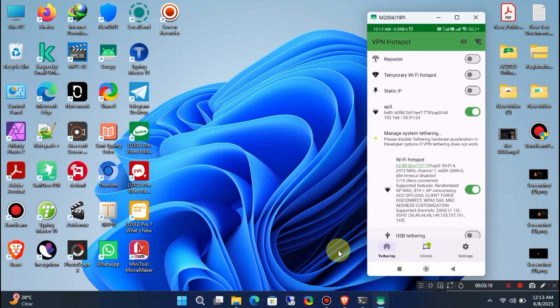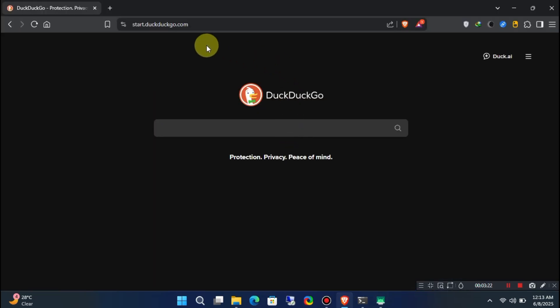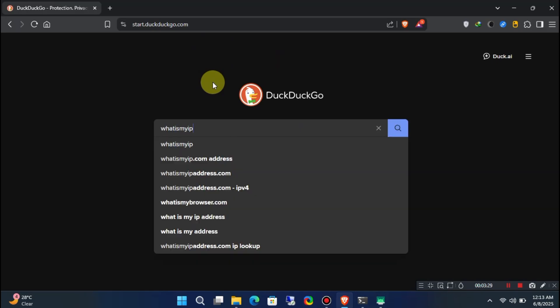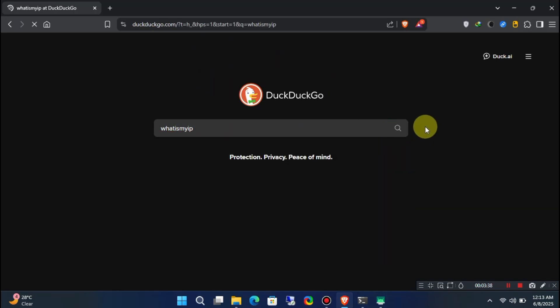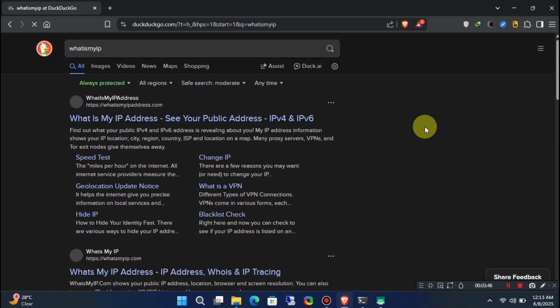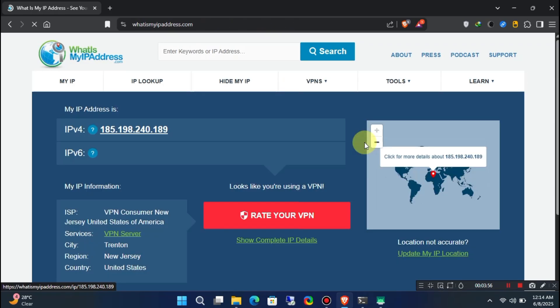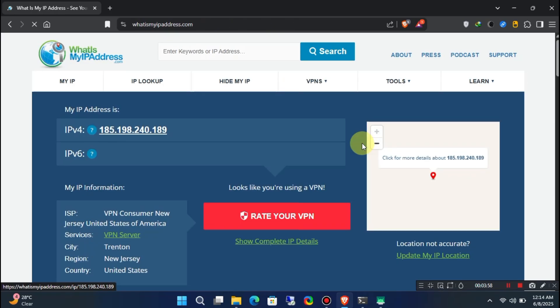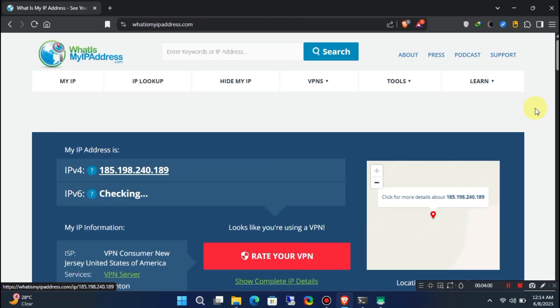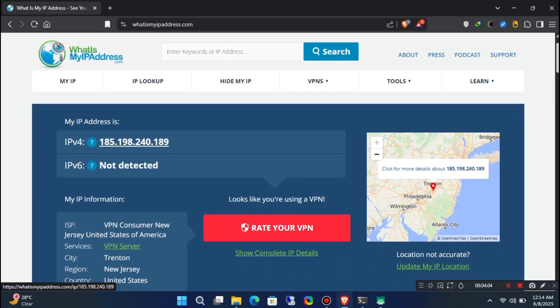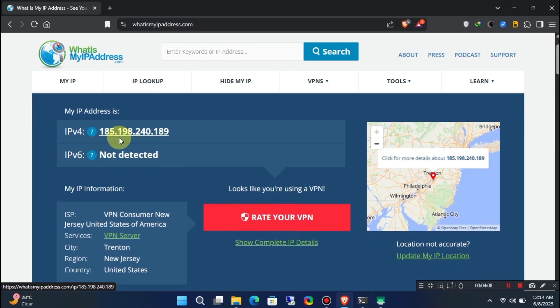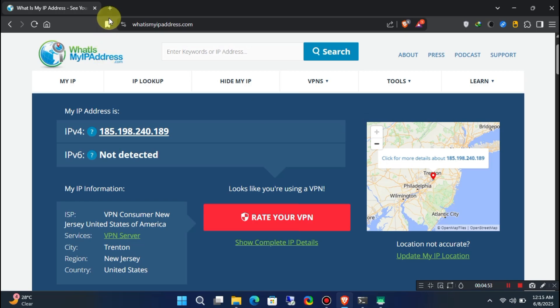Let's now check the IP address on the PC. As you can see here, I've successfully connected to the USA server from my PC. Now, let me quickly check if OTT platforms are working or not.